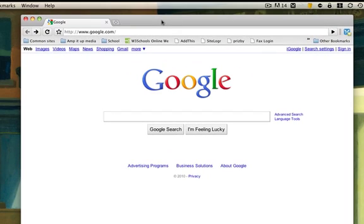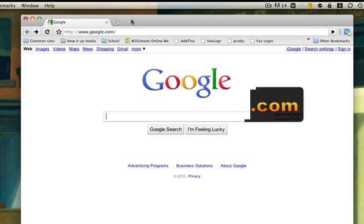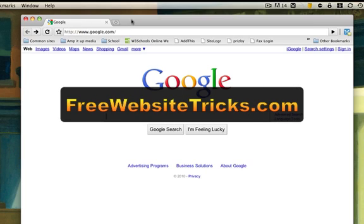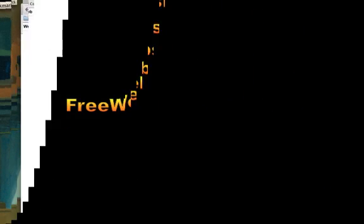So this is the easy way to synchronize all your bookmarks between multiple browsers and also between multiple computers. Thanks for watching, and for more free online tutorials, please log on to my website at freewebsitetricks.com.